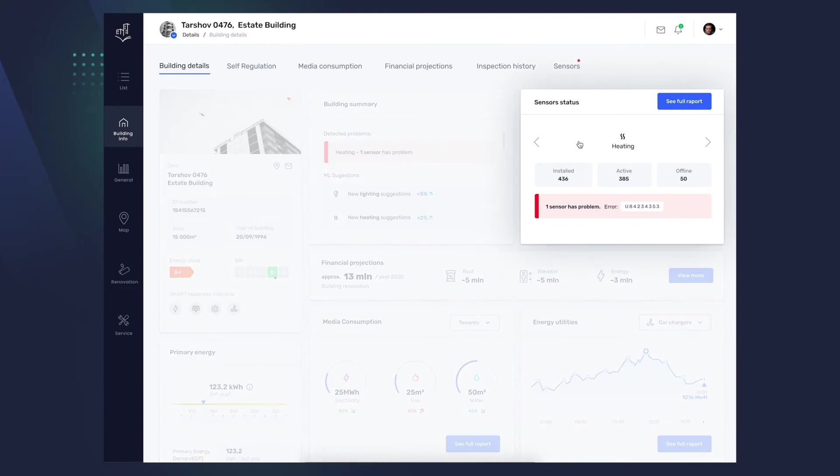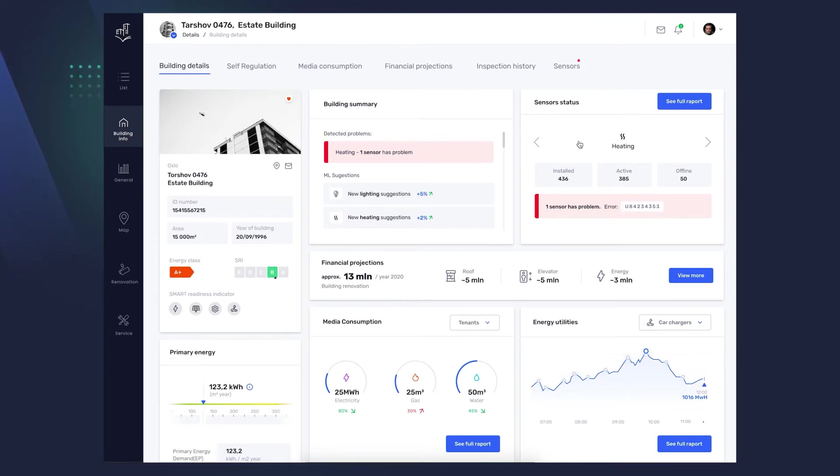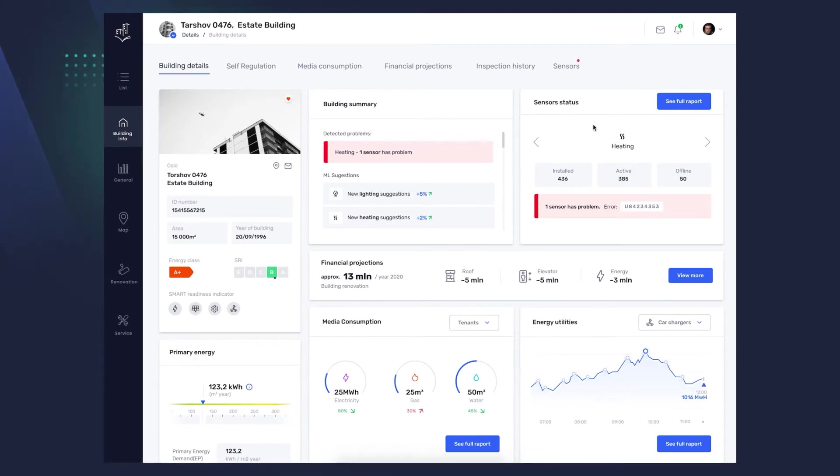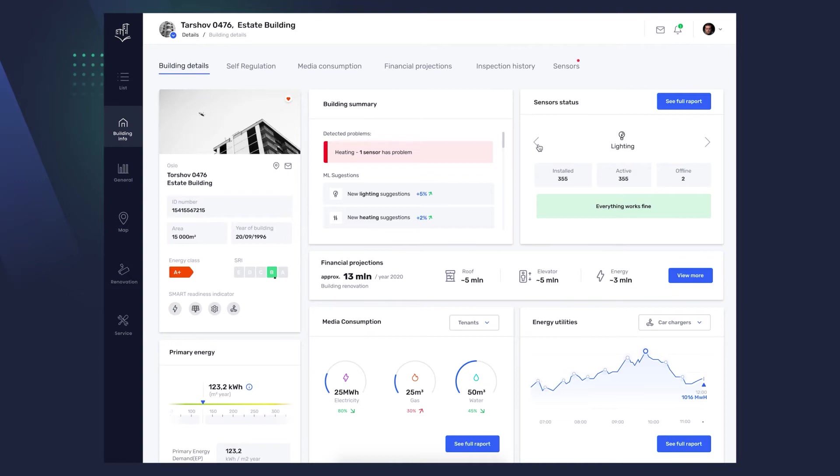Sensors status. How many are installed? How many are active and offline? And which one needs repair? By clicking Details, you will see their detailed list. You can also go to the full report by clicking this button. The second option, to get the full sensor data, is to click on the Sensors tab in the top navigation bar.